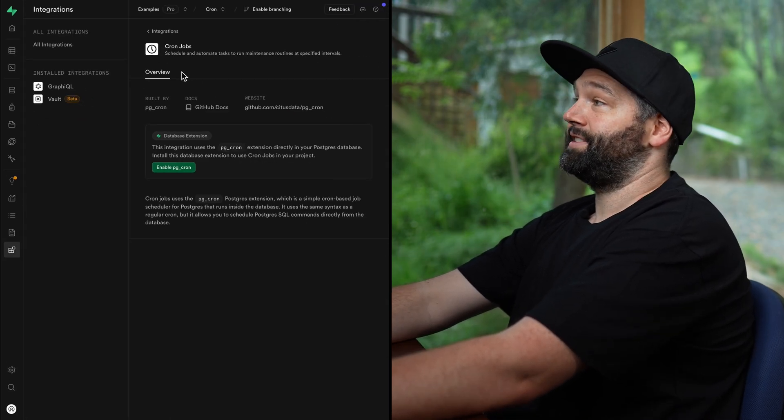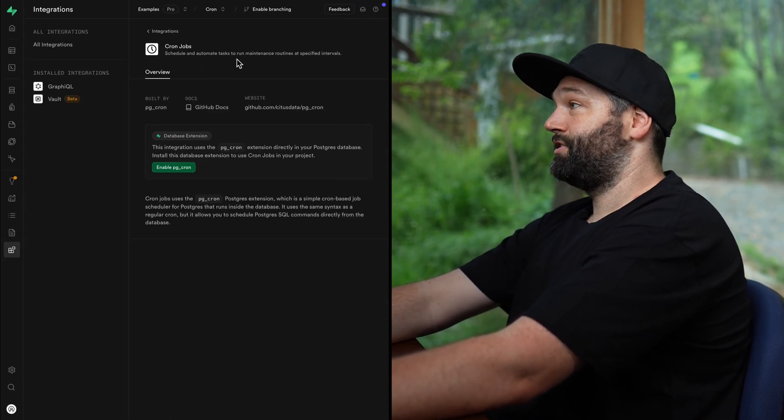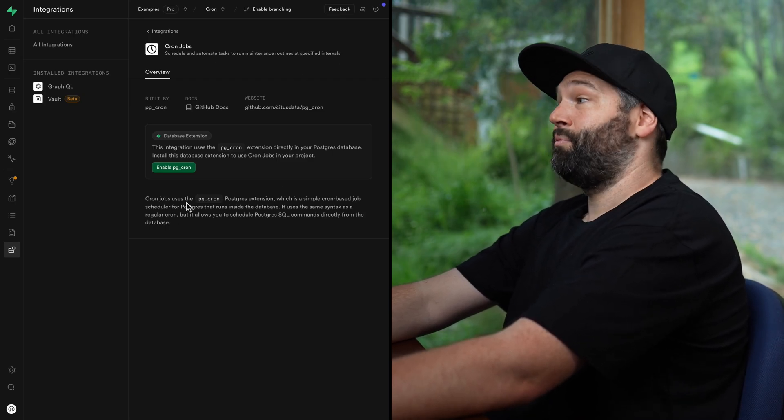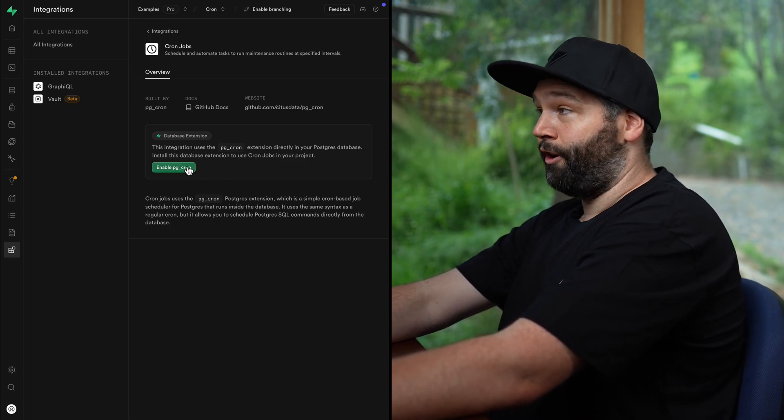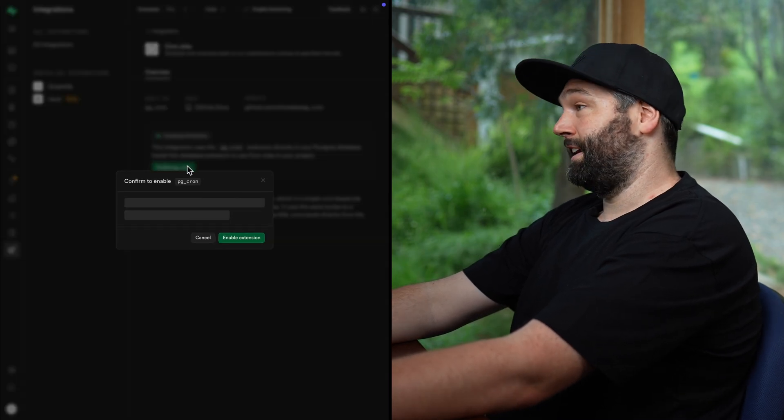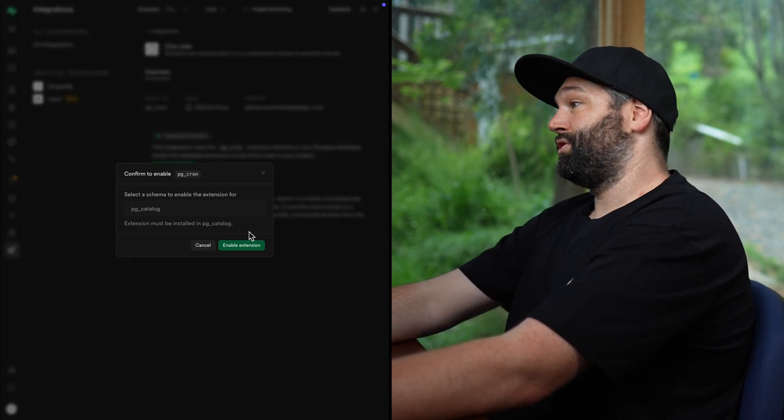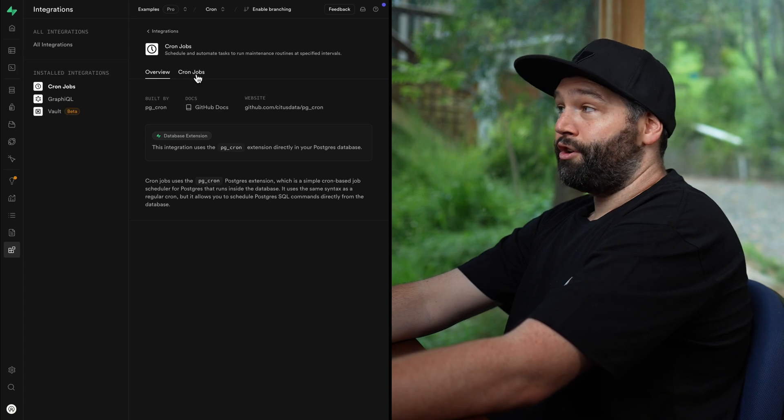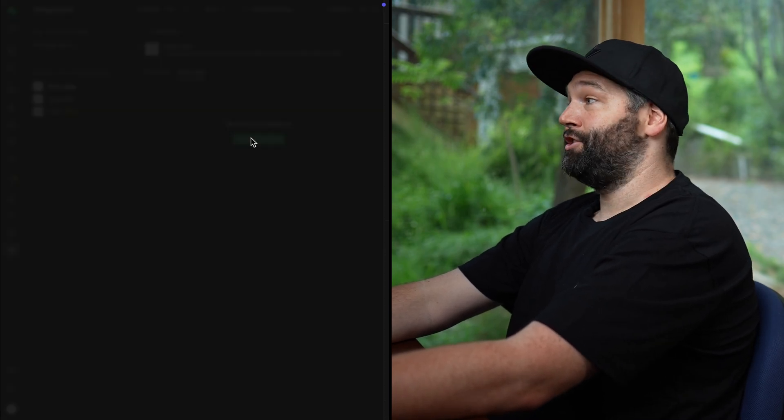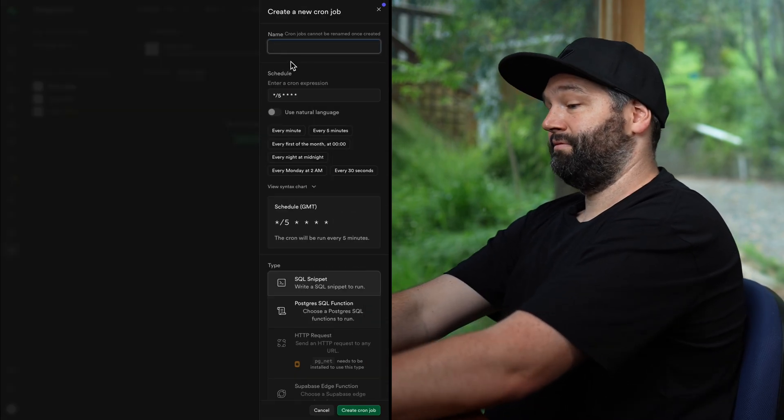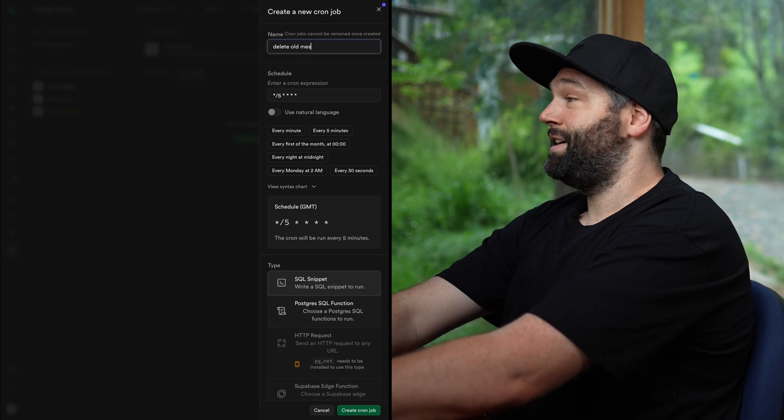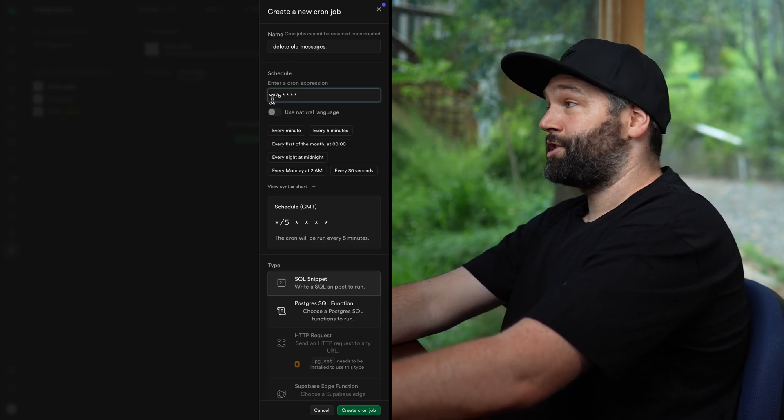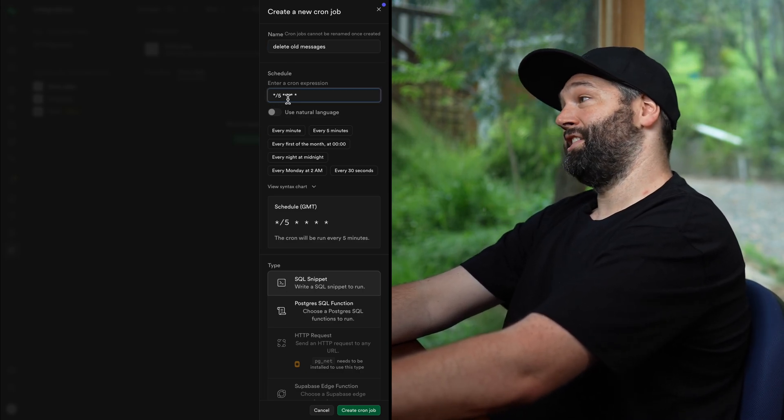So this allows us to schedule and automate tasks to run maintenance routines at specific intervals. And to use this integration, we just need to enable the PG cron Postgres extension by clicking this button. And let's confirm we want to enable this extension. And now we have this new cronjobs tab where we can add a new cronjob. The name of this one can be delete old messages. And then we can write a cron expression using these stars and numbers and symbols.